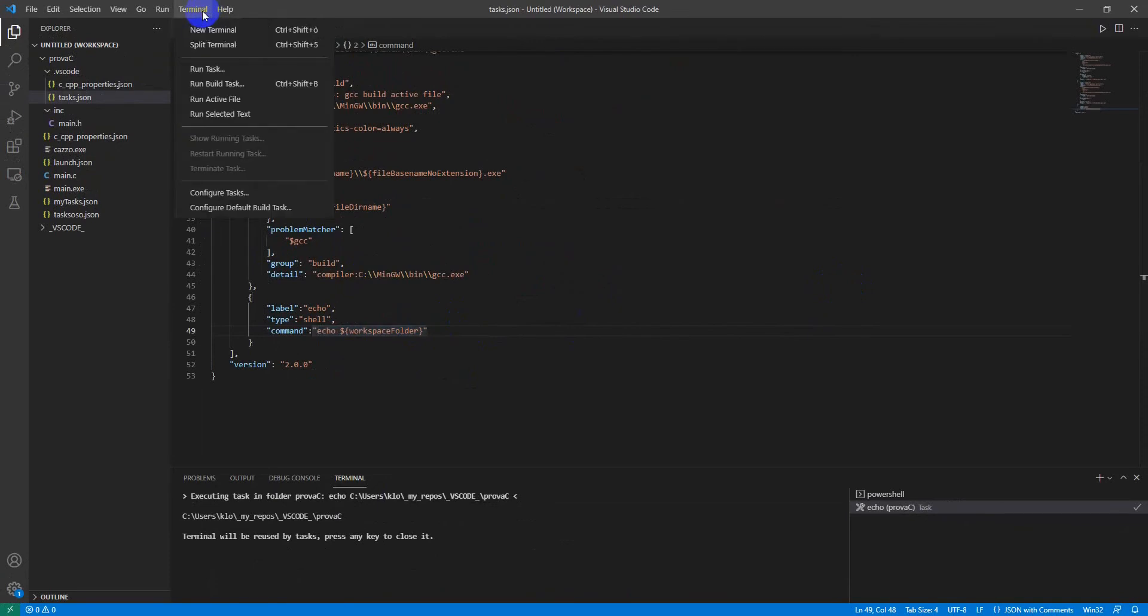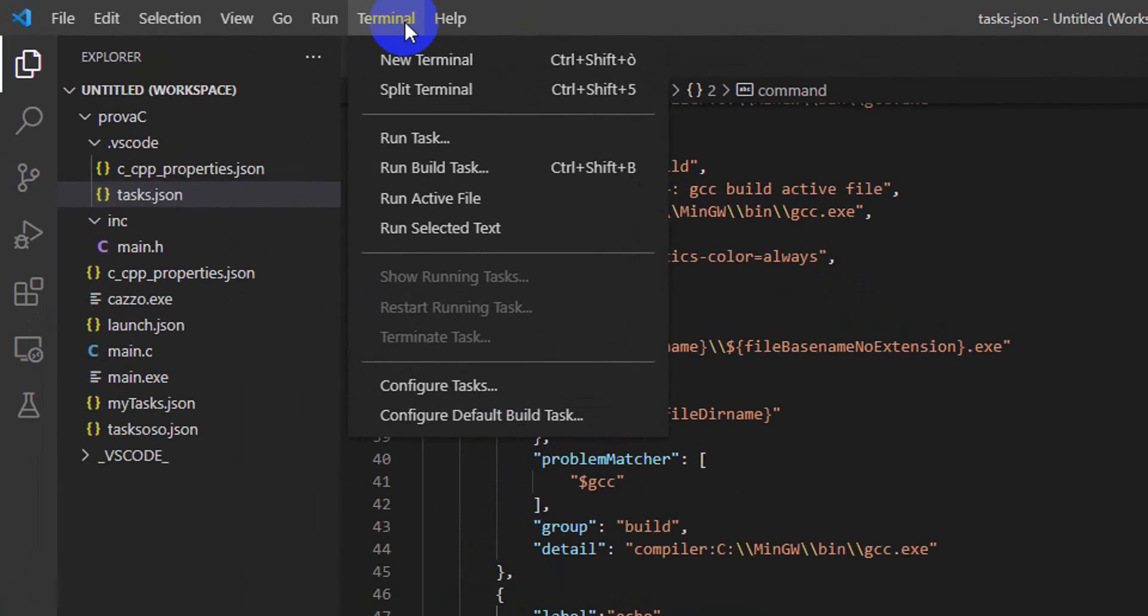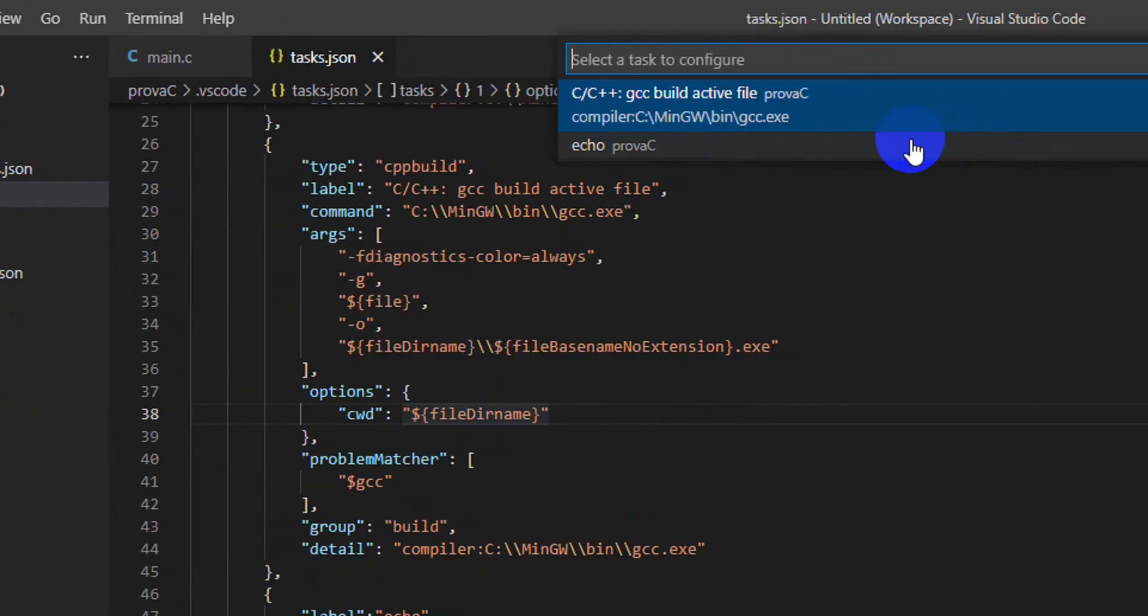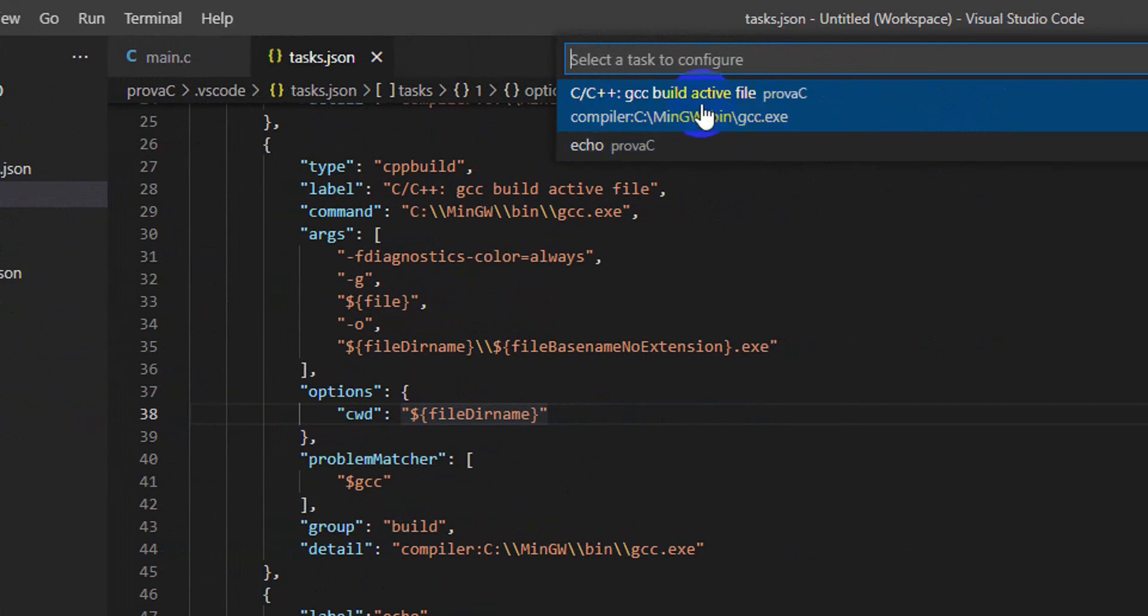I found this function here in the menu Terminal and the default build task. Here are two options to choose: one is the default one which is for the compiler, and the other one is HOPROVACC.